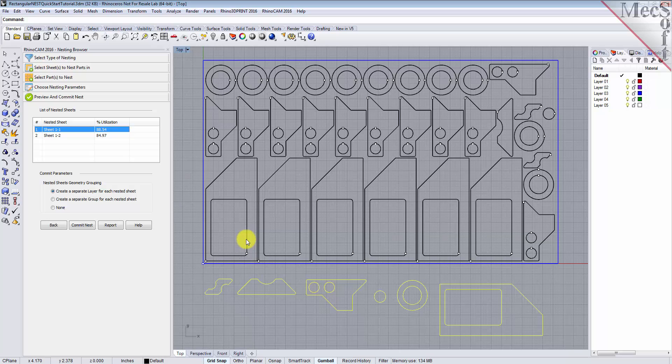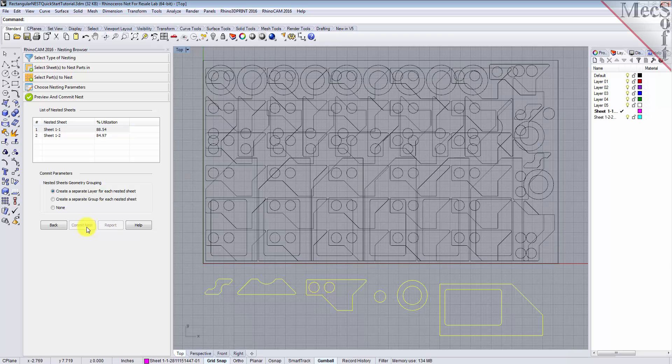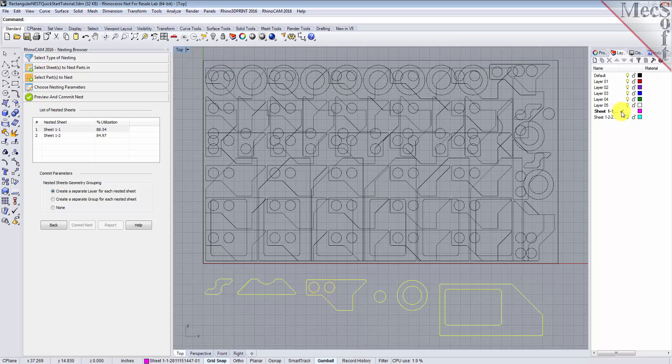Each time the nest is generated, the system will calculate an efficiency factor, referred to as percent utilization of the stock material. Once we're satisfied with the layout of the nest, we will select the Commit Nest button. This writes the geometry of the individual sheets onto individual layers in your current CAD part file.